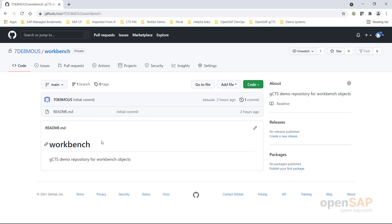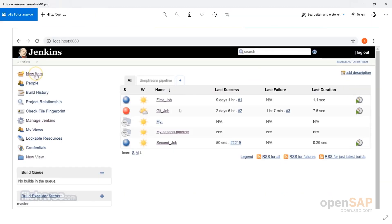Last but not least, we will also be using Jenkins. I only have a screenshot for now because it's not yet set up at this stage, but the entry point will be looking something like this — where you have the option to create a new item, for example a new pipeline. And that's what we will be doing.